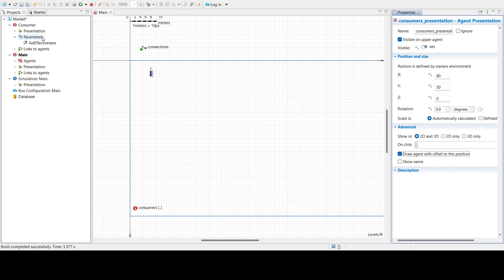State chart structures have states and transitions. The structure states are alternative, meaning the object can only be in one state at a time. A transition execution will lead to a state change that makes a new set of transitions active. The structure's states may be hierarchical — they may contain other states and transitions. One agent may have several state charts describing independent parts of its behavior.